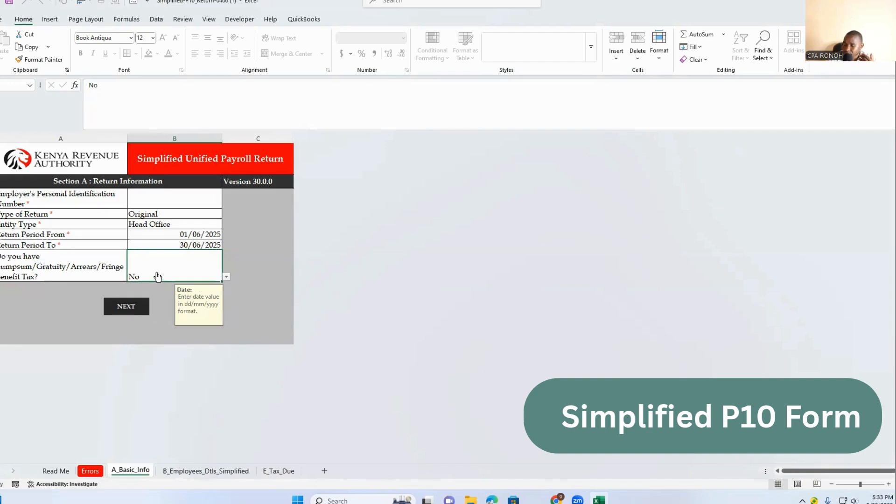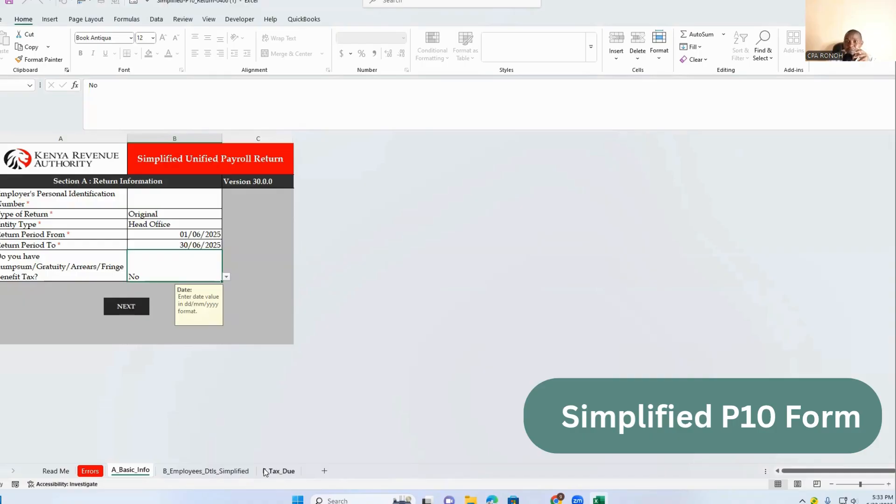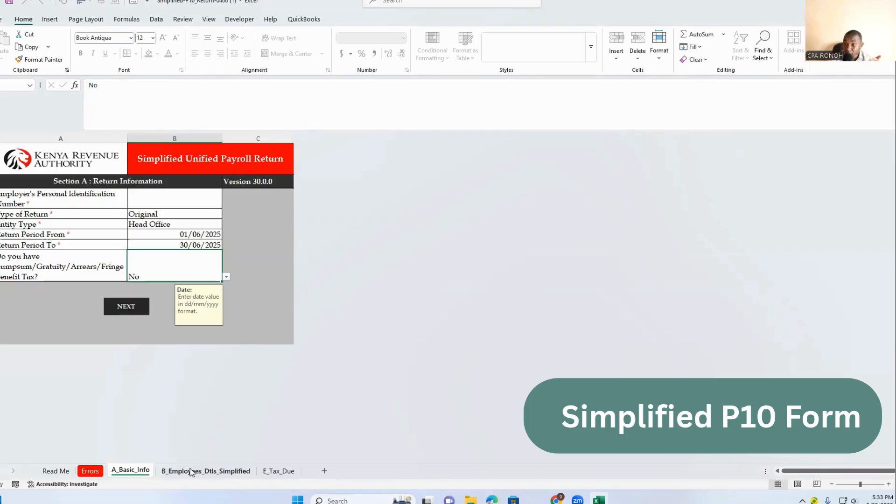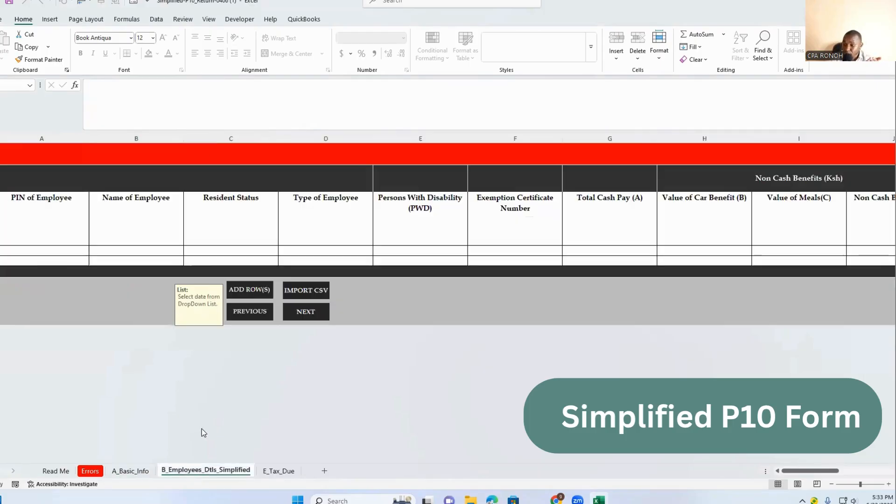If you put yes or no, you realize you'll only have two sections, B and E, that is for the tax view, and E and B for the employees or employee details. So they are all the same.